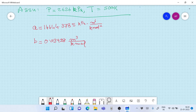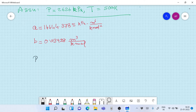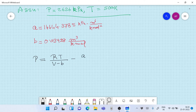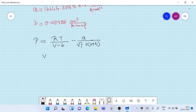Now the Redlich-Kwong equation of state is: P = RT/(V − b) − a/(√T · V(V + b)). In this equation we substitute V = zRT/P, replacing the molar volume with the compressibility factor expression.